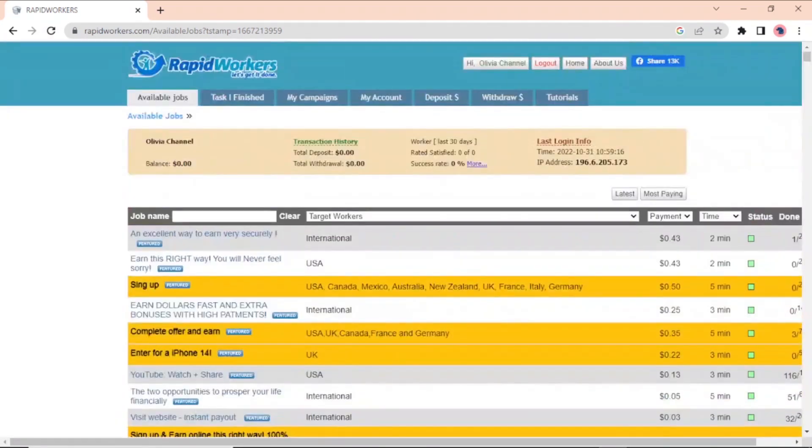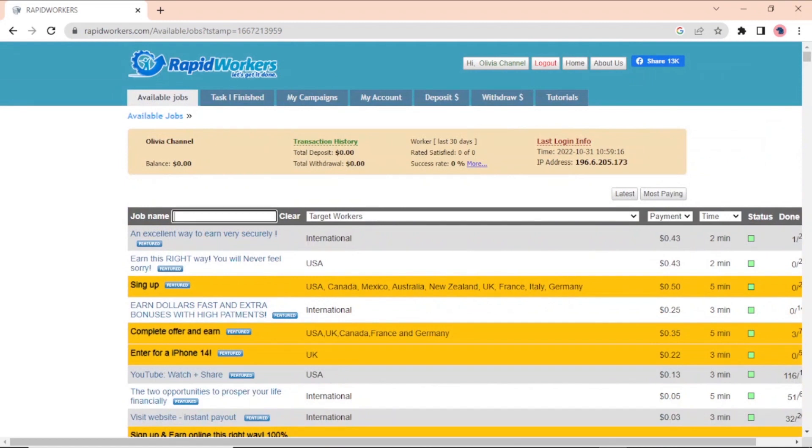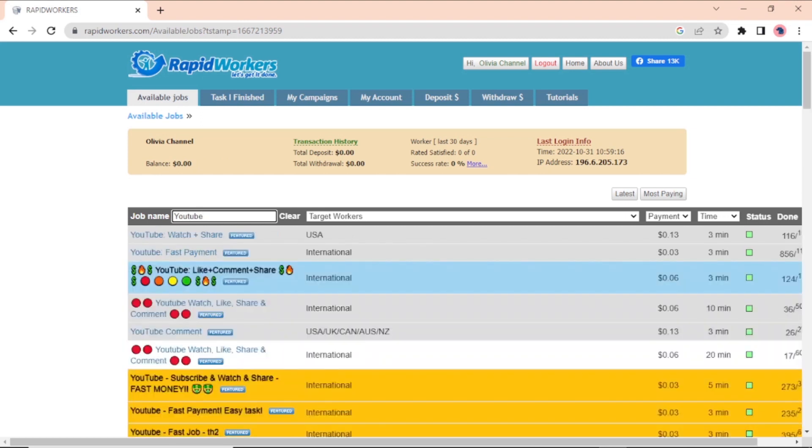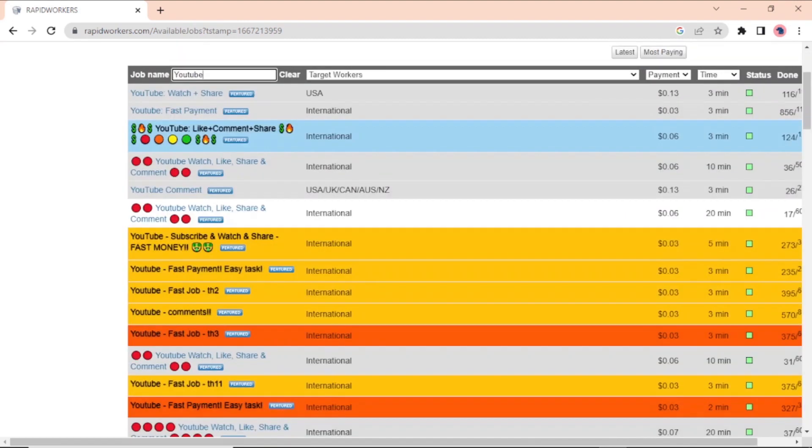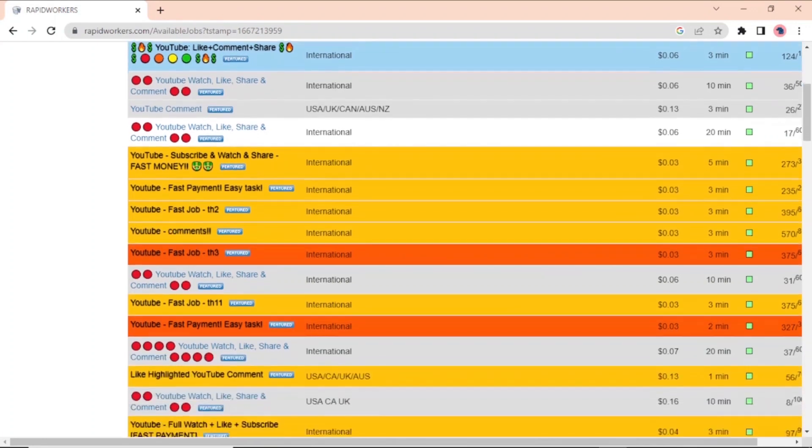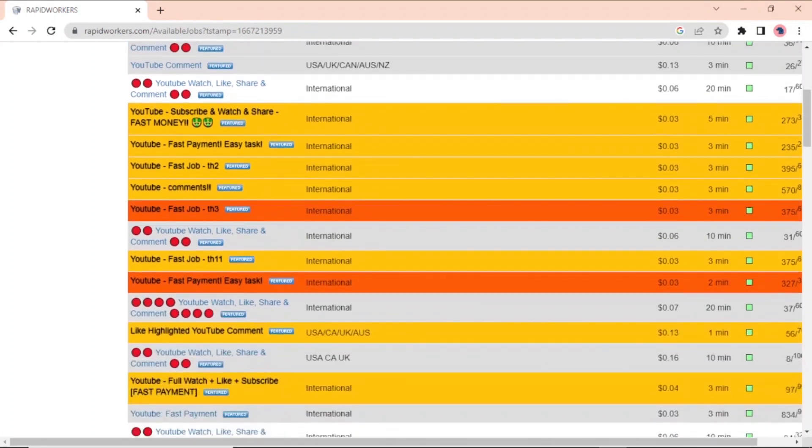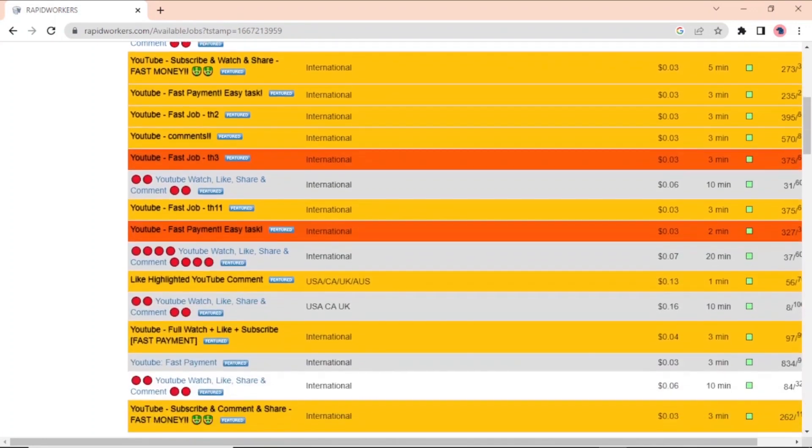Now, let's say you only want to find jobs on YouTube. This includes things like watching YouTube videos, liking them, and commenting on them. You can just go back to the top, type YouTube in this box, and hit enter. You can see that there are a lot of them to choose from.